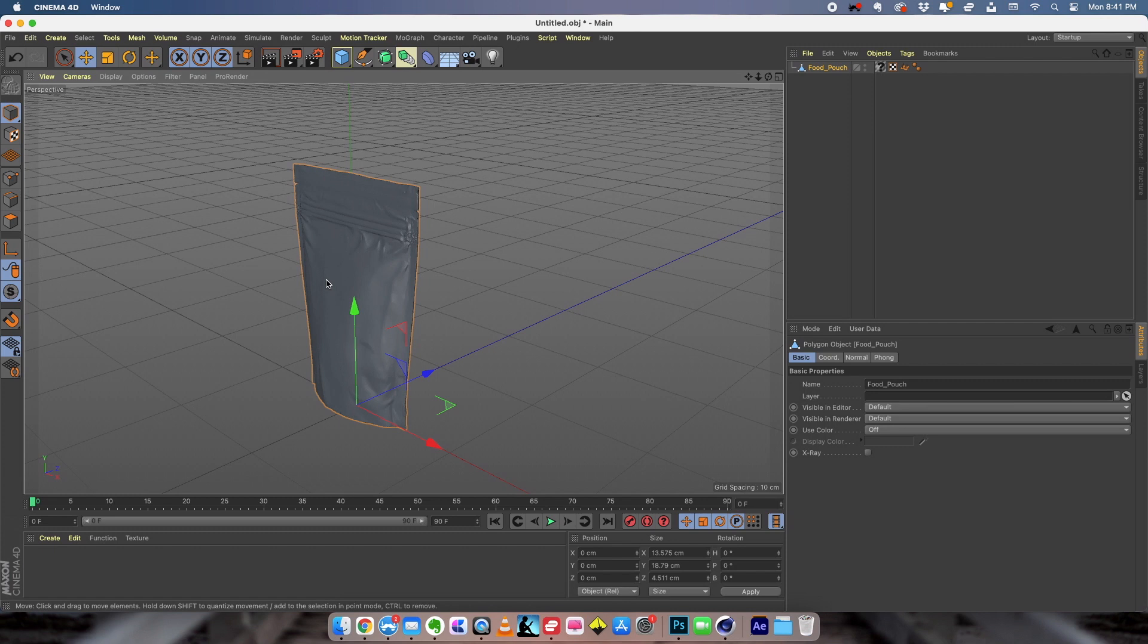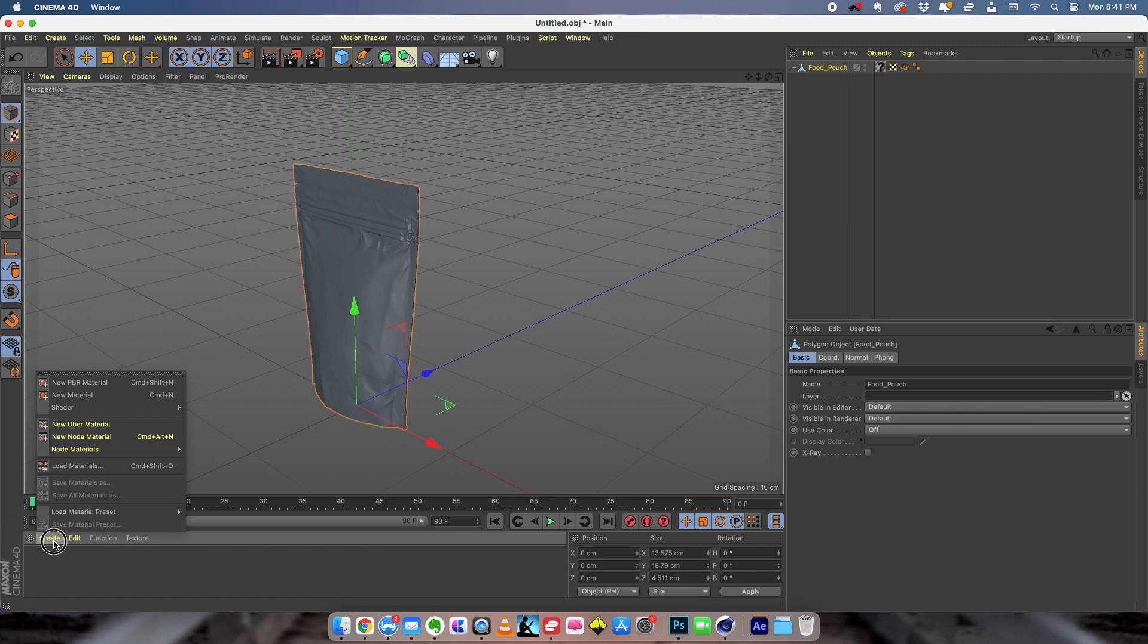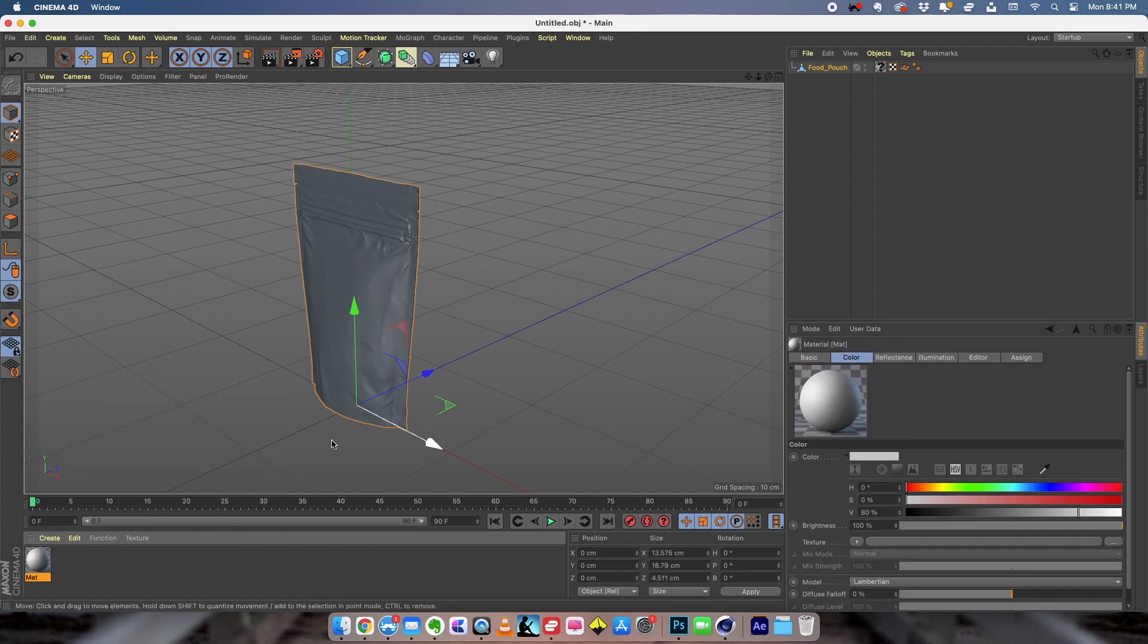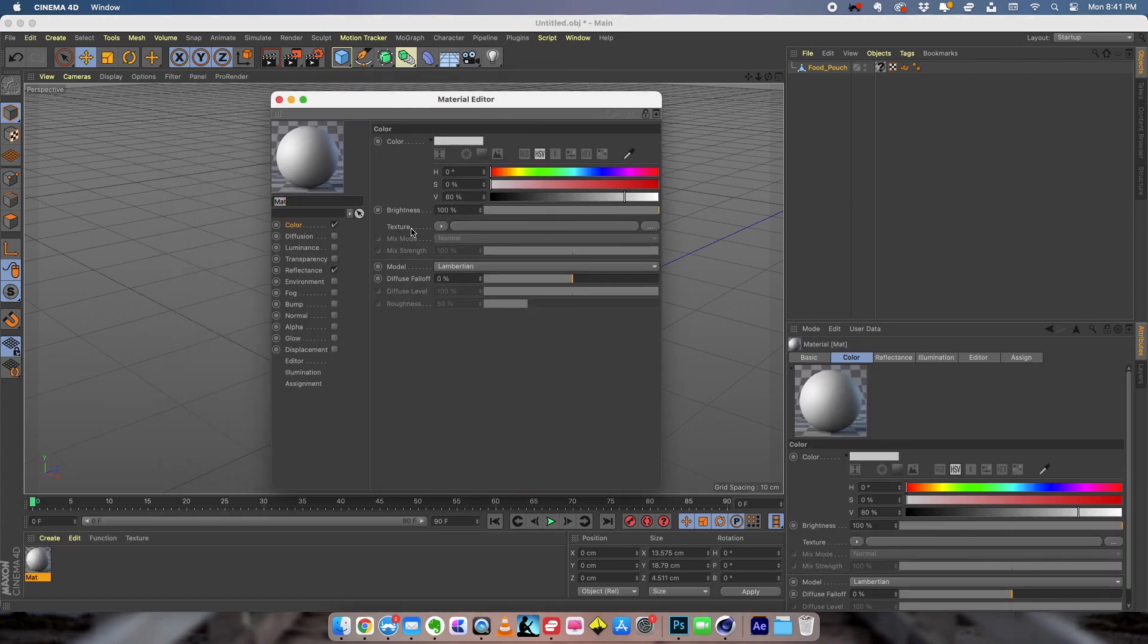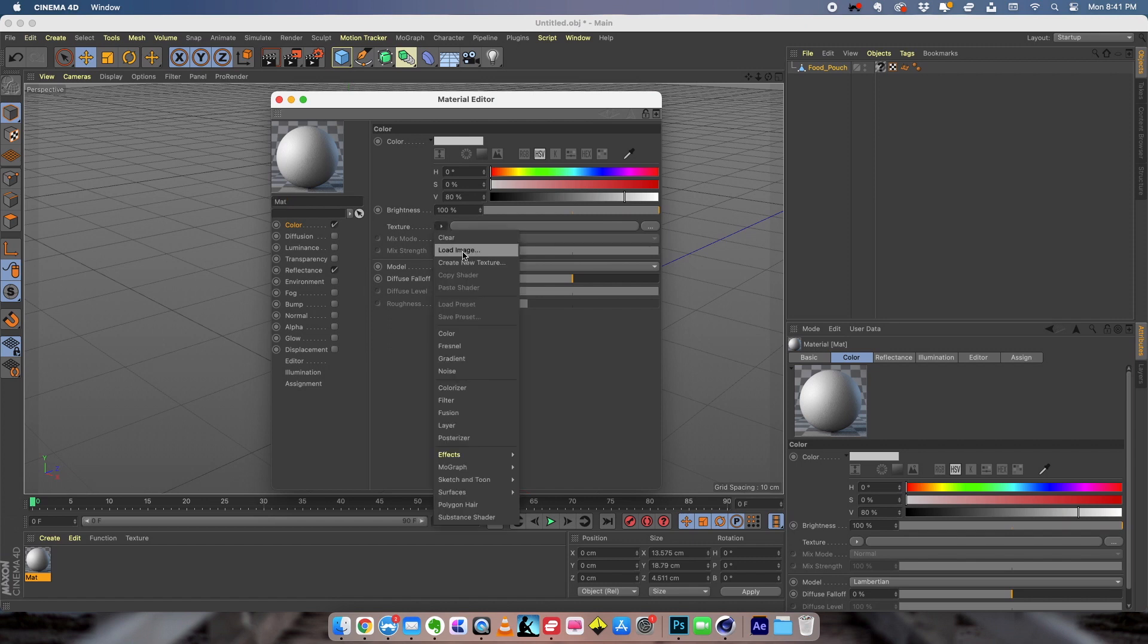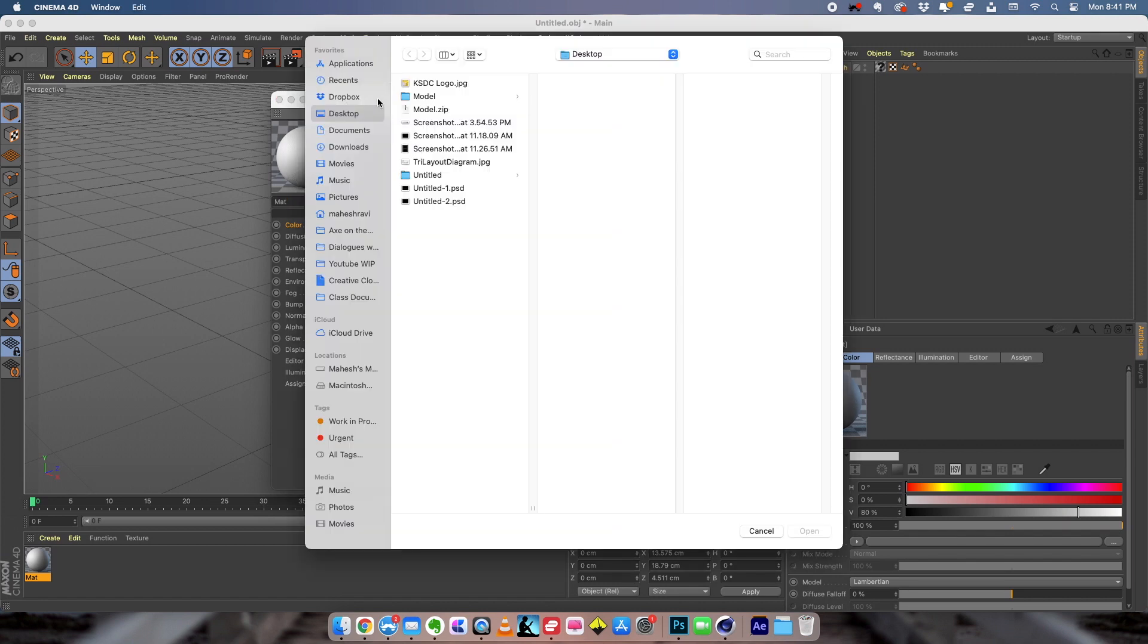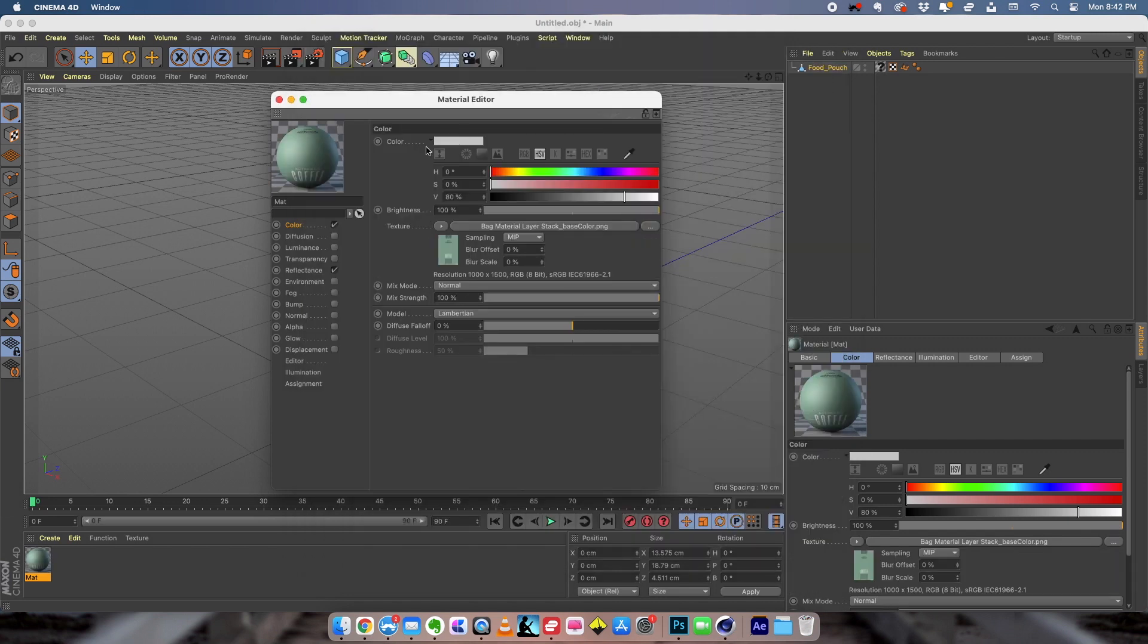You can use any 3D application for this. I'm using Cinema 4D and what I'm going to do is apply my packaging label design. So I'm going to create a new material and in the material color I'm going to load the label.